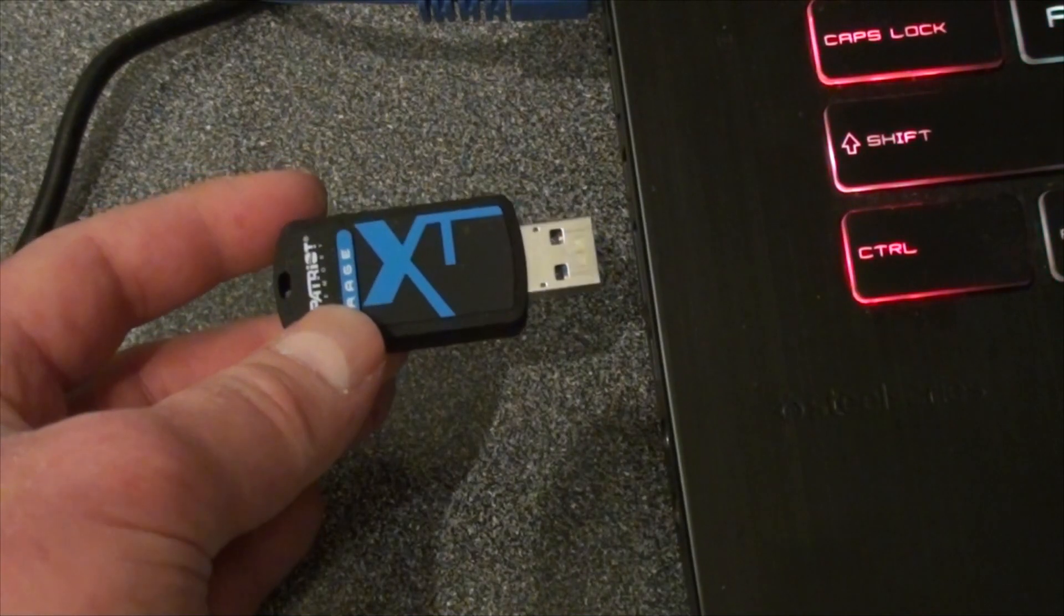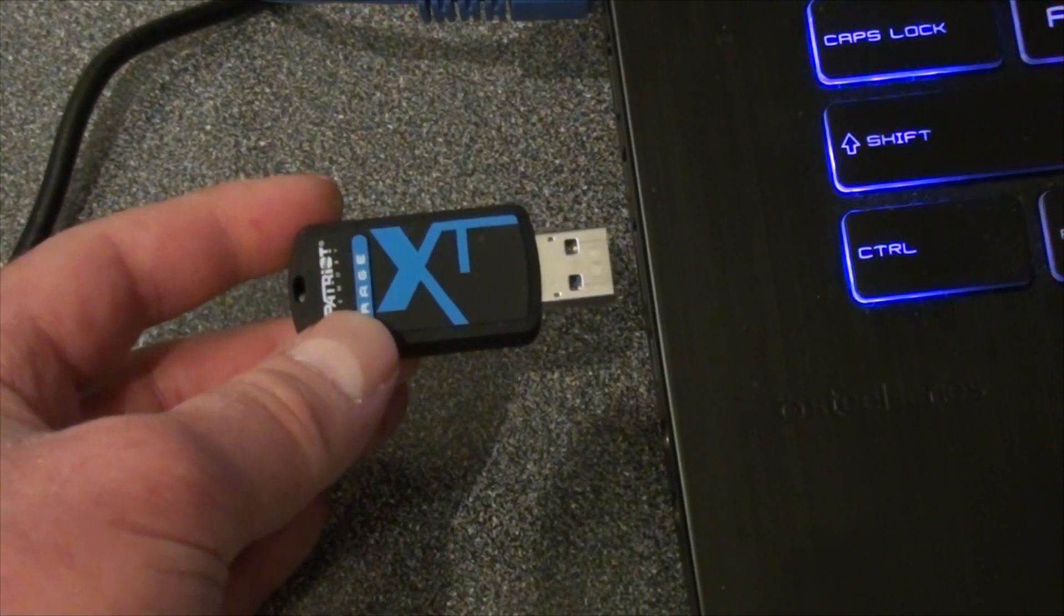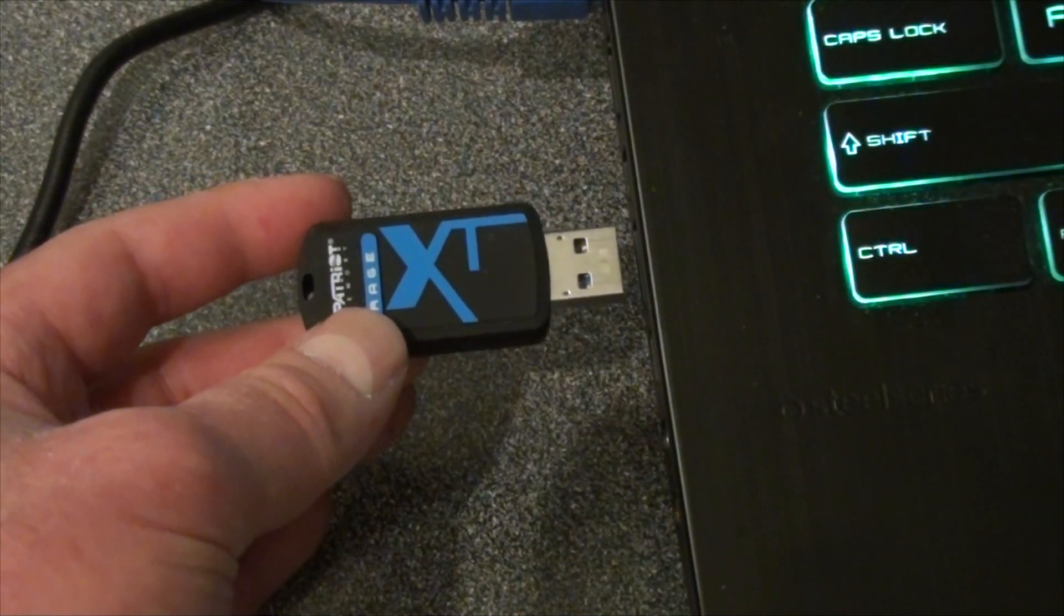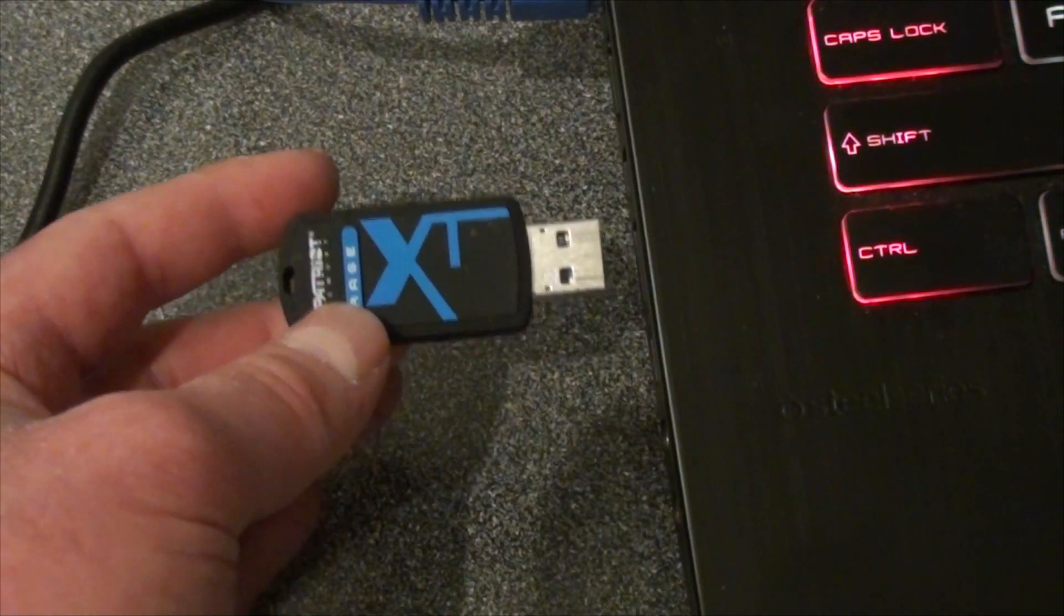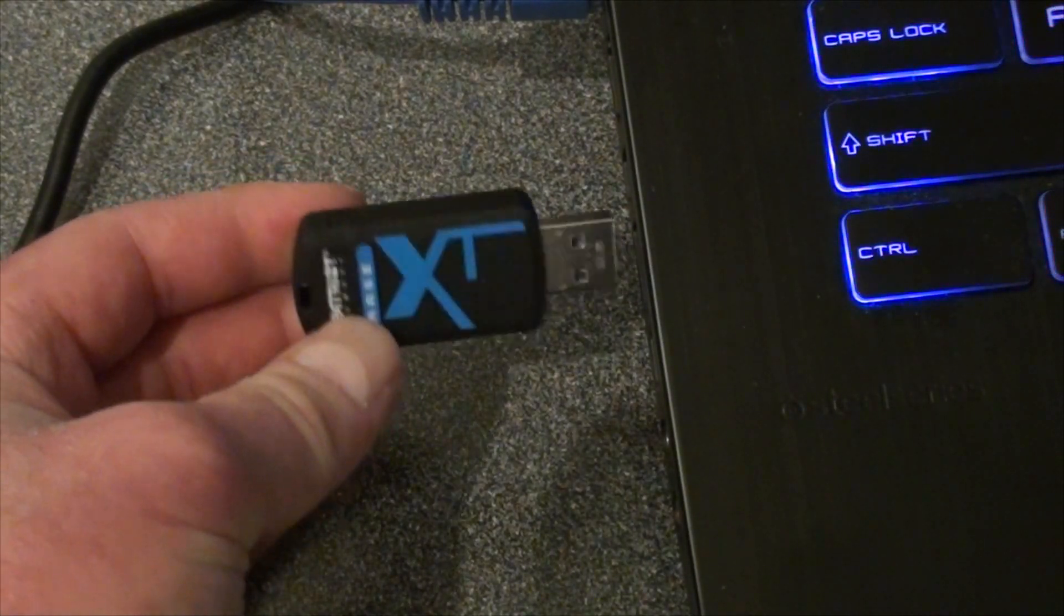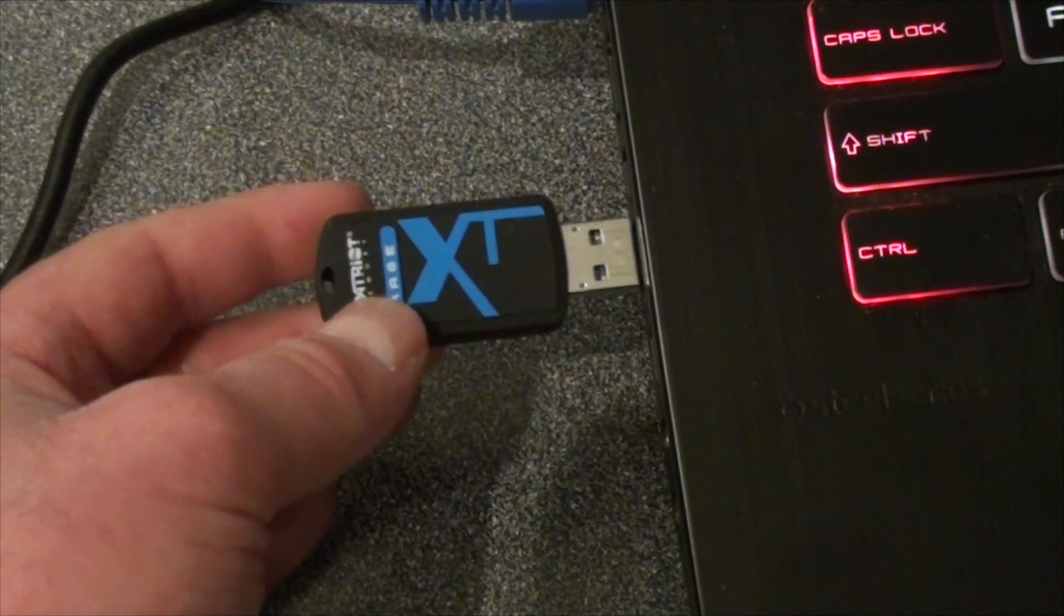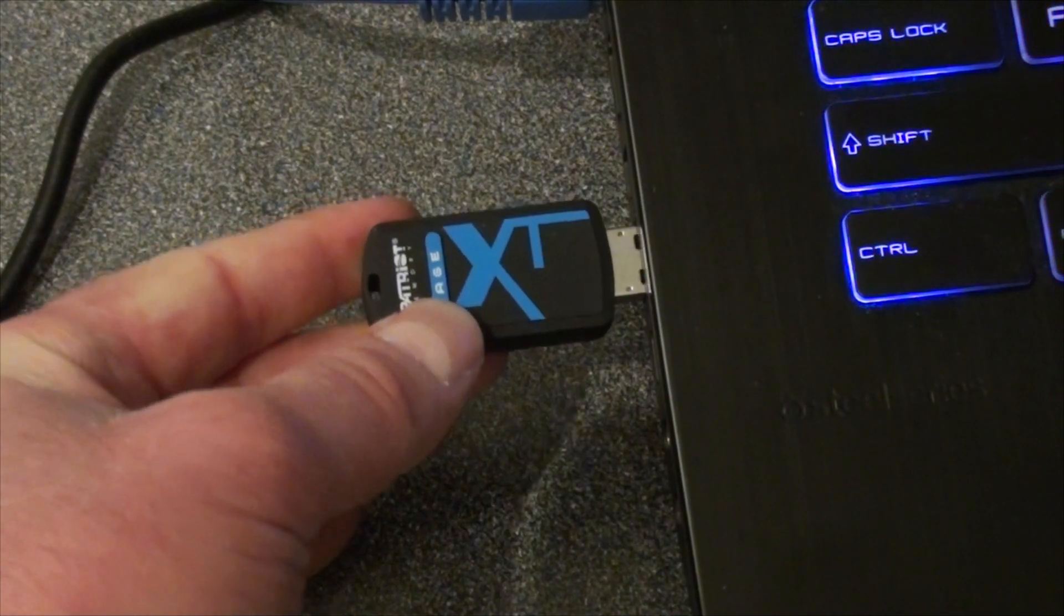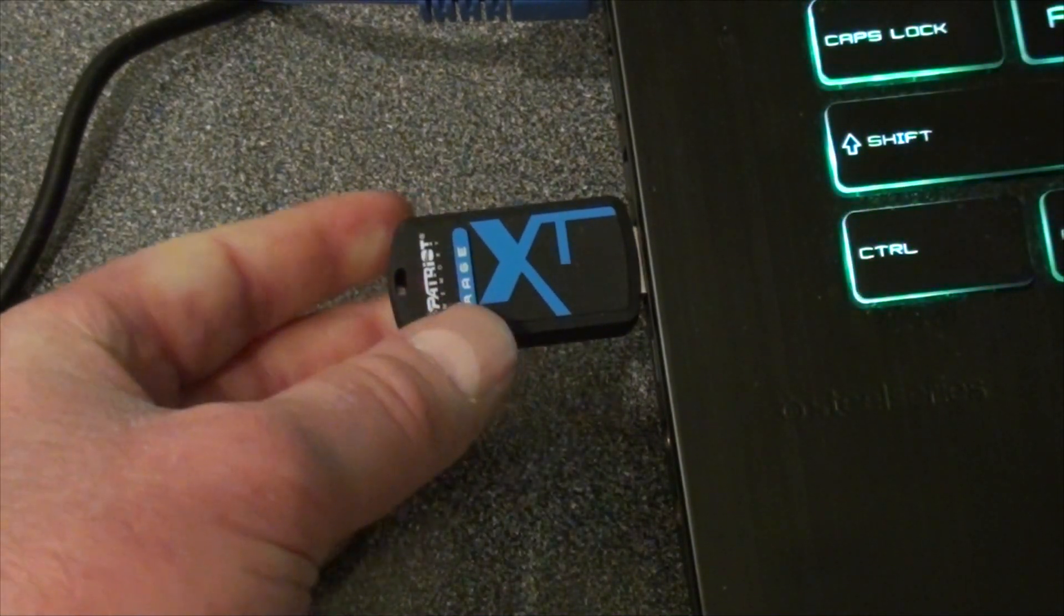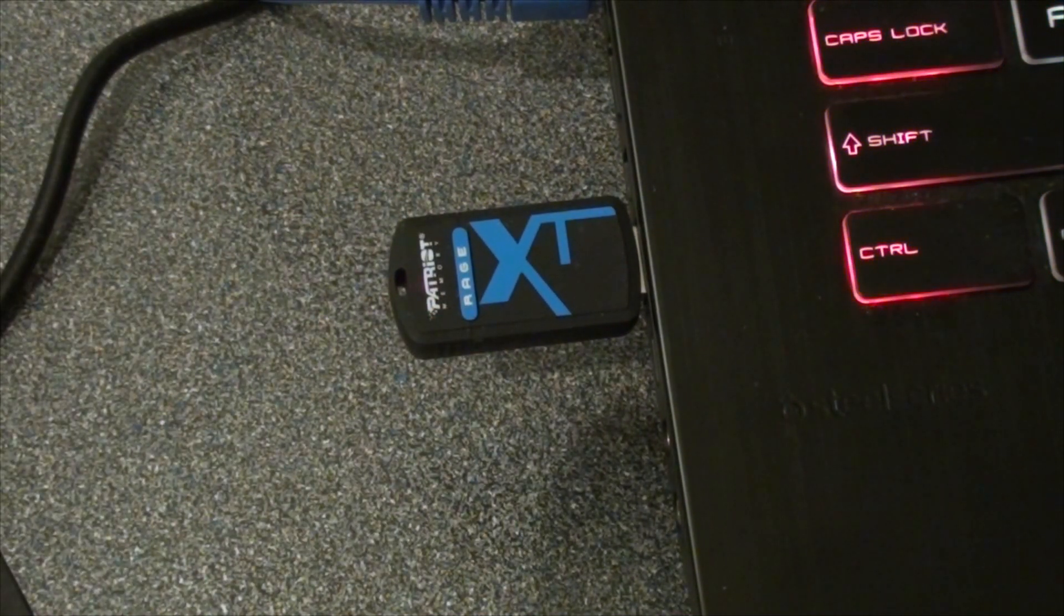So what you would do is make sure the XT is facing you, whether it's horizontal like this or vertical. Make sure it's always facing you, and you will insert it in the computer the correct way every time.